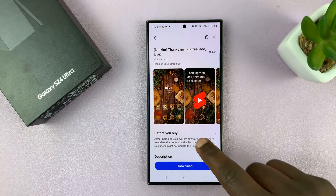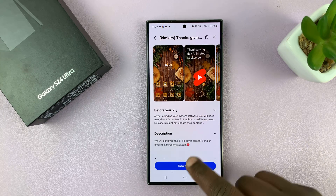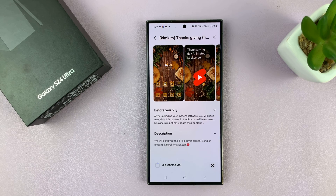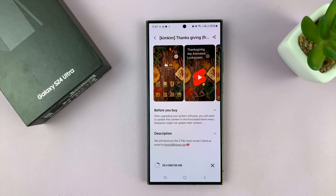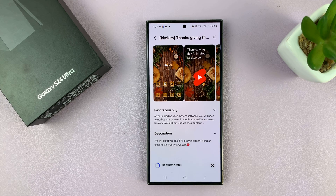Most of them you have to pay for. Let me go ahead and download that one. Different themes come in different sizes, so depending on your internet speed and the size of the theme, you might have to wait a while.